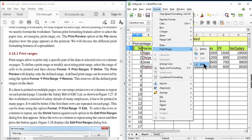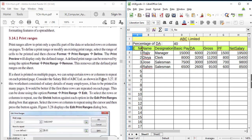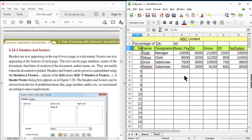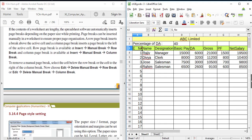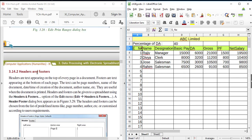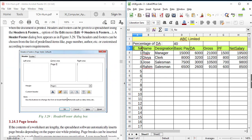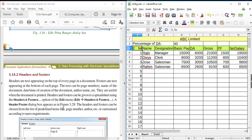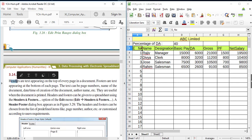Thus we can repeat headings on multiple pages using the Edit Print Range option under Format > Print Range > Edit. Next is Header and Footer. The common text appearing at the top of every page in a document is known as a header, and the common text appearing at the bottom of every page in a document is known as a footer.